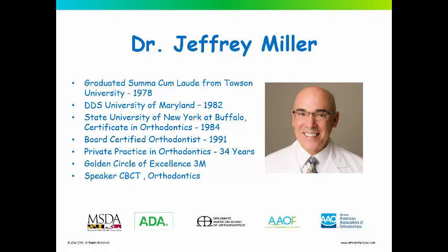I'm also a member of the Maryland State Dental Association, the ADA, I'm a diplomate of the American Board of Orthodontics, I'm a regent of the American Association of Orthodontic Foundation, and a member of the American Association of Orthodontists.